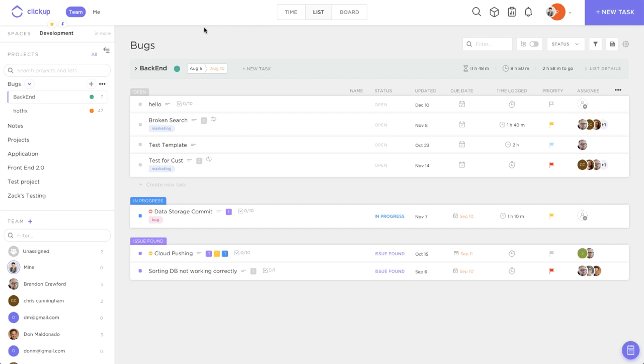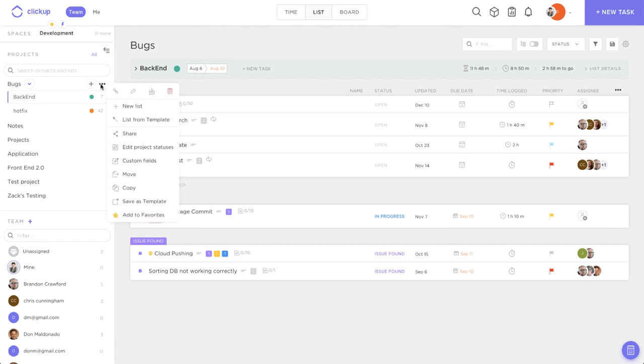This will work similar to adding guests. If you come over here, you see we have all of our projects and lists. This will be the same for projects, lists, and tasks, but for this example we're going to do it from the project. We'll click the ellipses and come down to share.